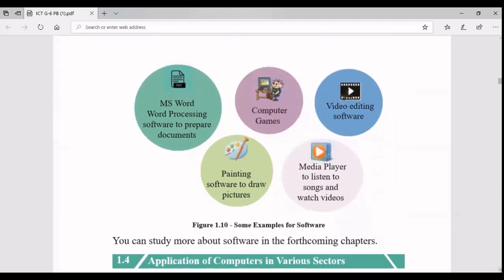Software - also called applications or apps - helps you do different tasks. For example, MS Word is a word processing software where you can type letters. Computer games - at least a card game you may have played. Video editing software, painting software like MS Paint where you can draw things, and media players to listen to music, watch a video, or watch a film. These are different kinds of software you can have.